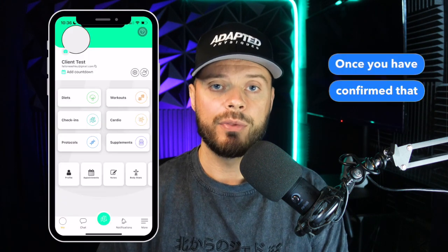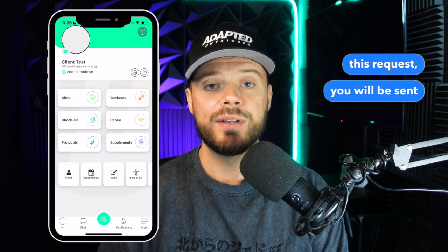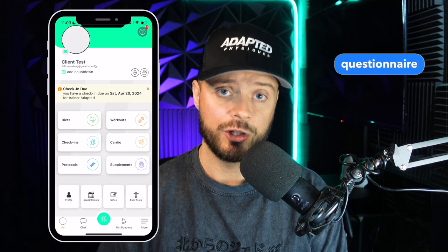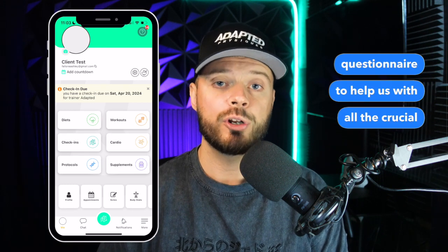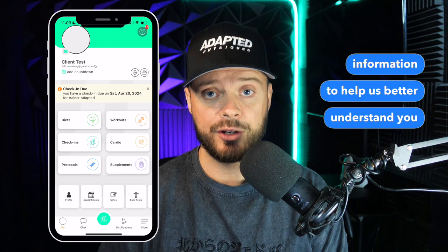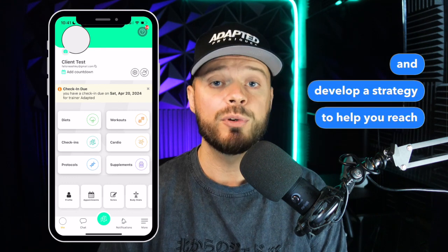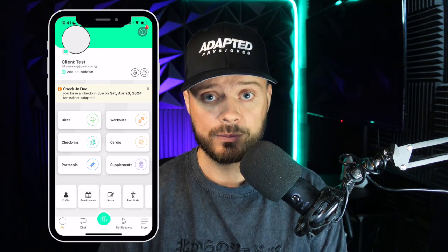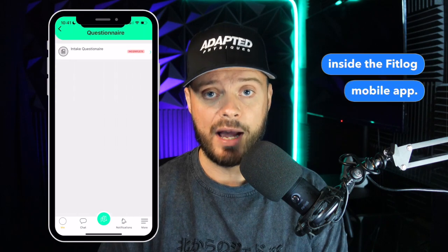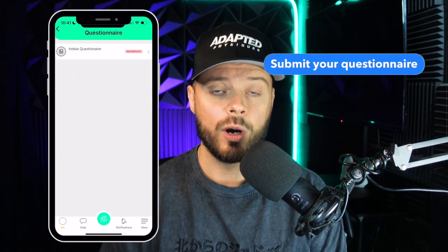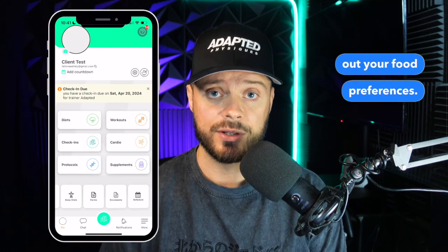Once you have confirmed that you have accepted this request, you will be sent a full in-depth questionnaire to help us gather all the crucial information to better understand you and develop a strategy to help you reach your goals. This is where you'll find the questionnaire inside the FitLog mobile app. Submit your questionnaire and then you can move on to filling out your food preferences.